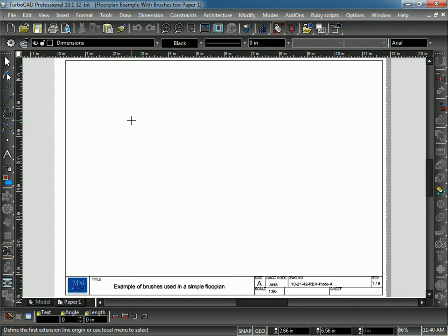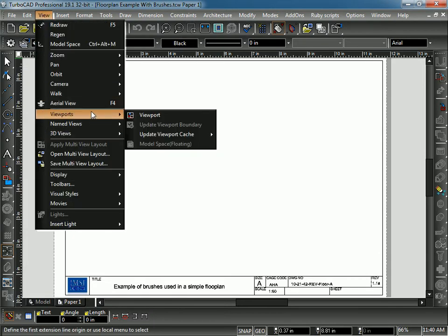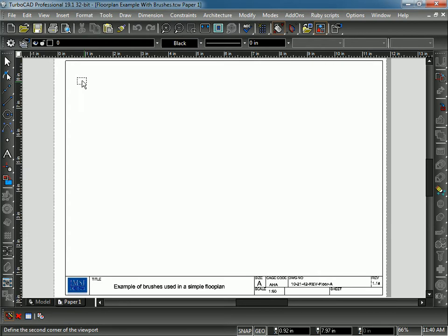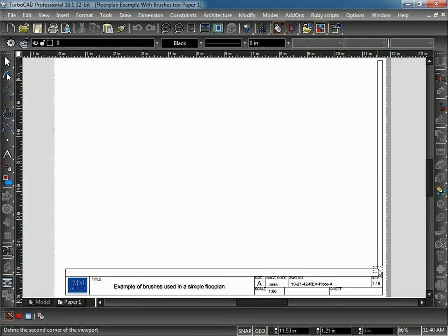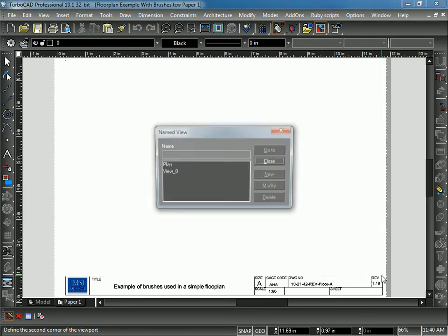I'm going to insert the Viewport into this Paper Space. I'm going to go to View, Viewport, Viewport. Now I need to define the parameters of my Viewport by picking two corners, just like drawing a rectangle. Pick the first corner and the second corner.